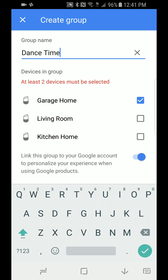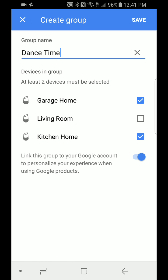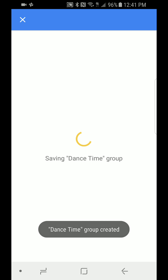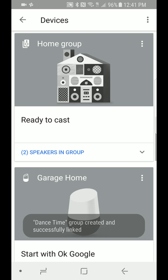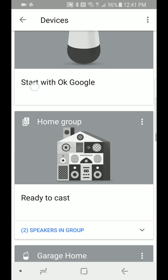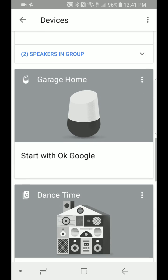It says 'Devices in groups — at least two devices must be selected.' We started from Garage Home so it's auto-selected. Let's select Kitchen Home as well. Now link this group to your account to personalize your experience — just leave those checked. Click on Save. Dance Time group created — give it a second.